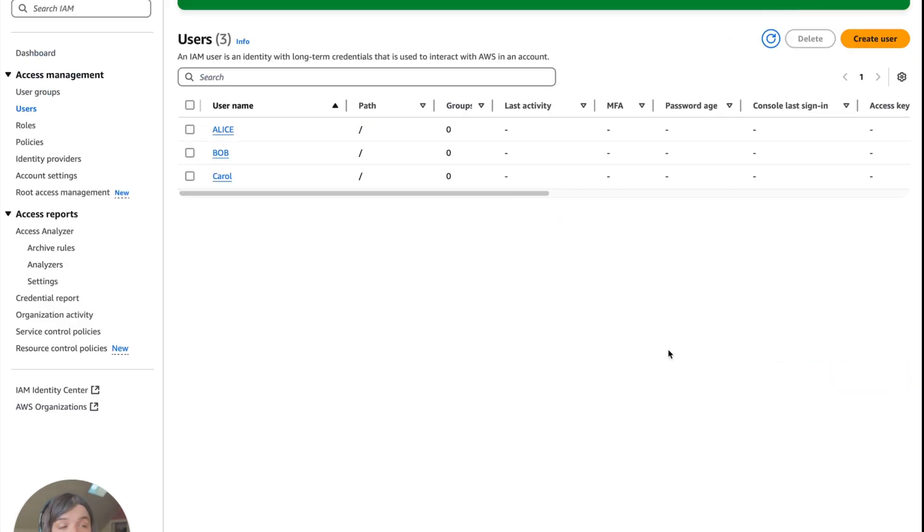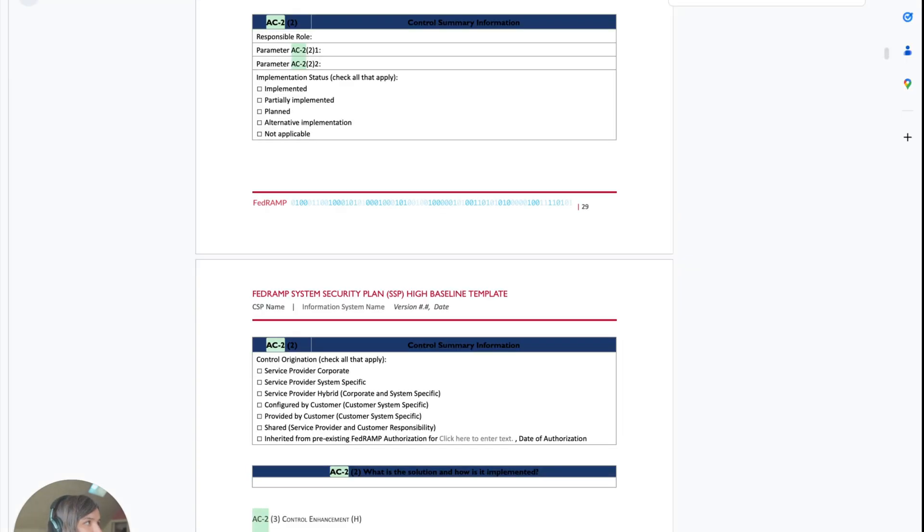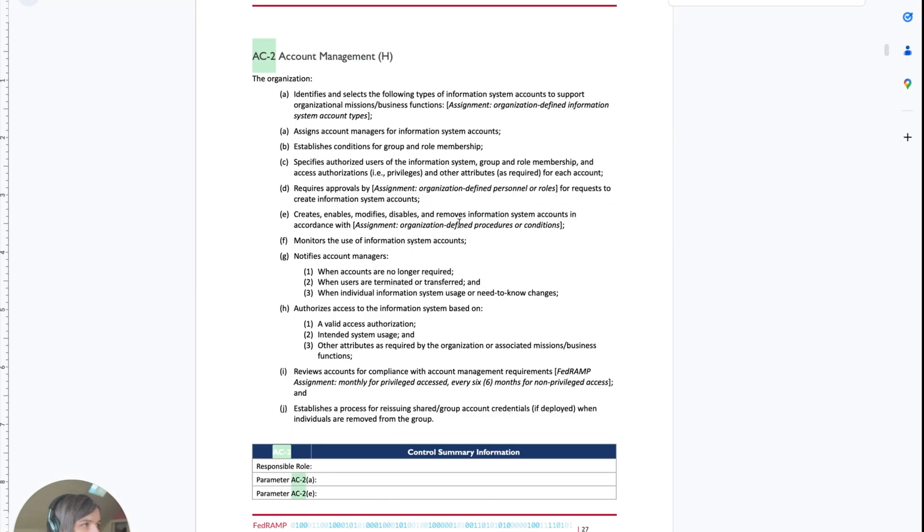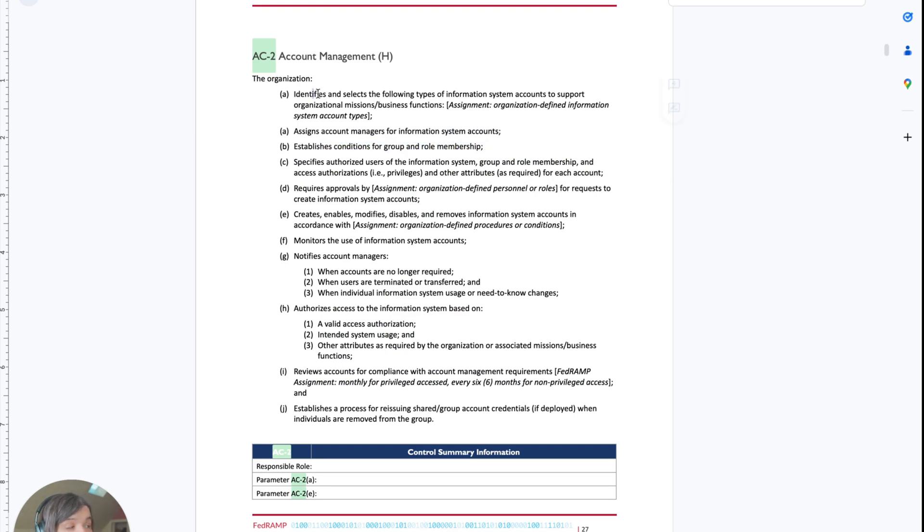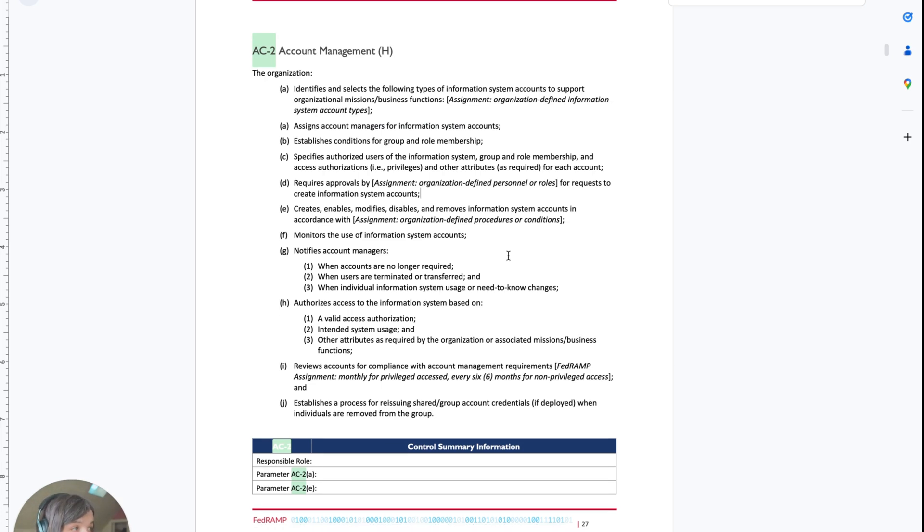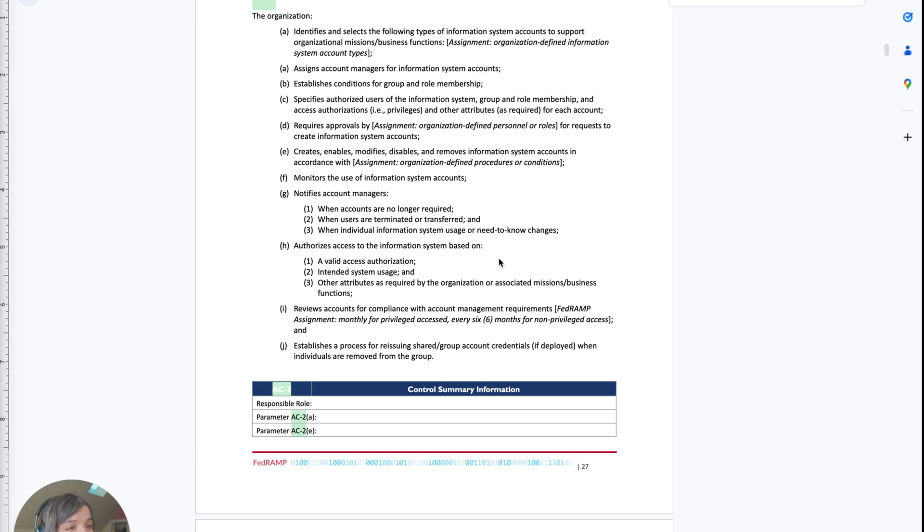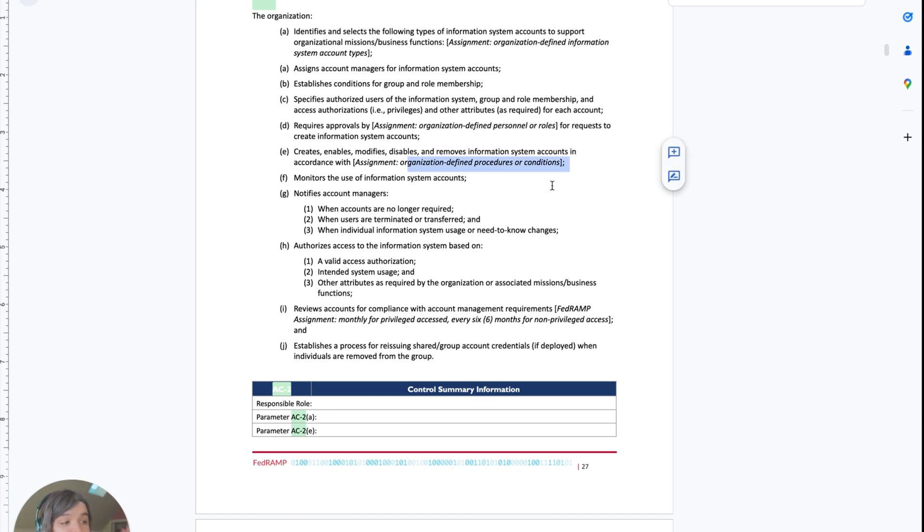This is so important because each user only has the permissions needed for their role. We have an admin, a developer, and an auditor. This enforces least privilege and separation of duties, core principles of secure account management. If we go back and read this FedRAMP thing, we just established the conditions for group and role membership. We identified and selected different types of information to mission functions. We assigned account managers for information system accounts. We have an admin. Now we are going to create an IAM password policy account-wide.